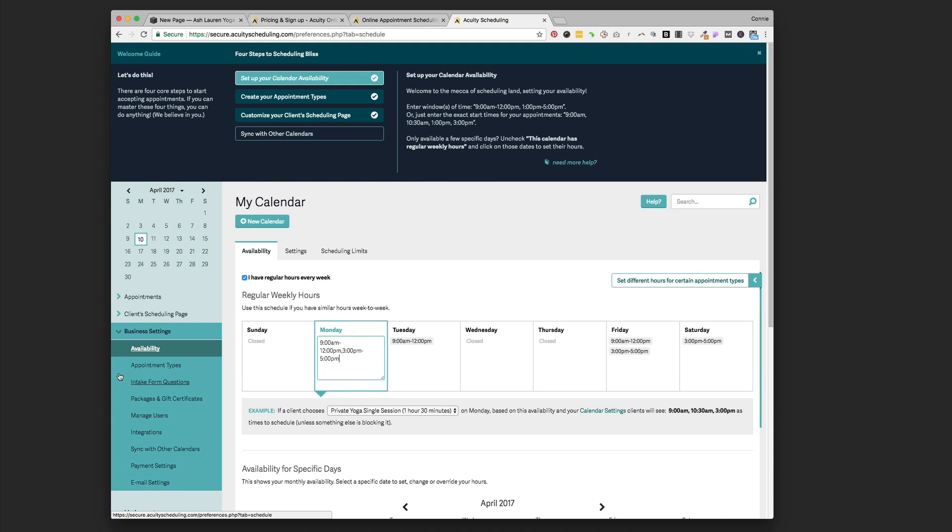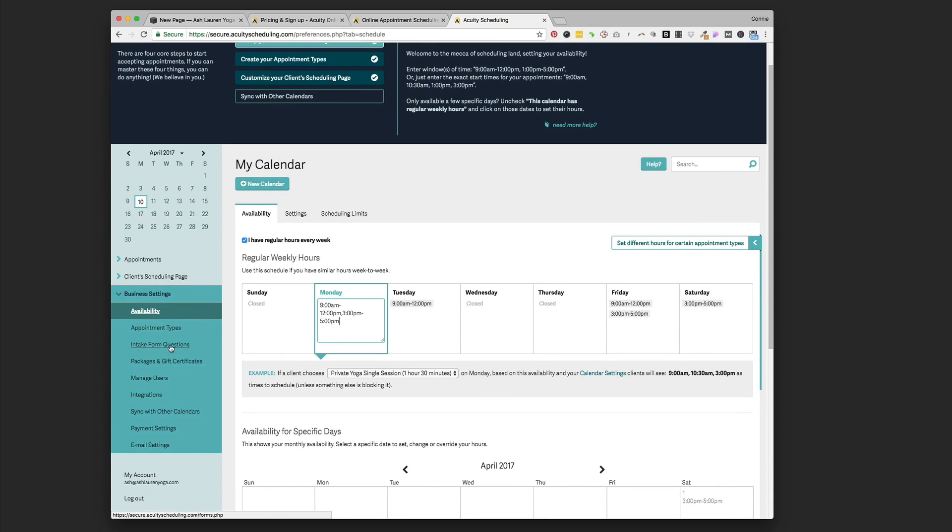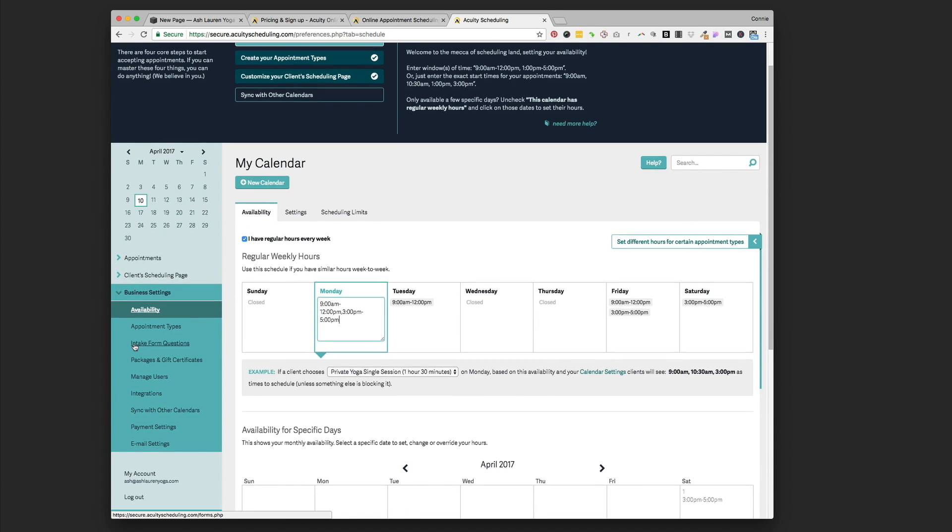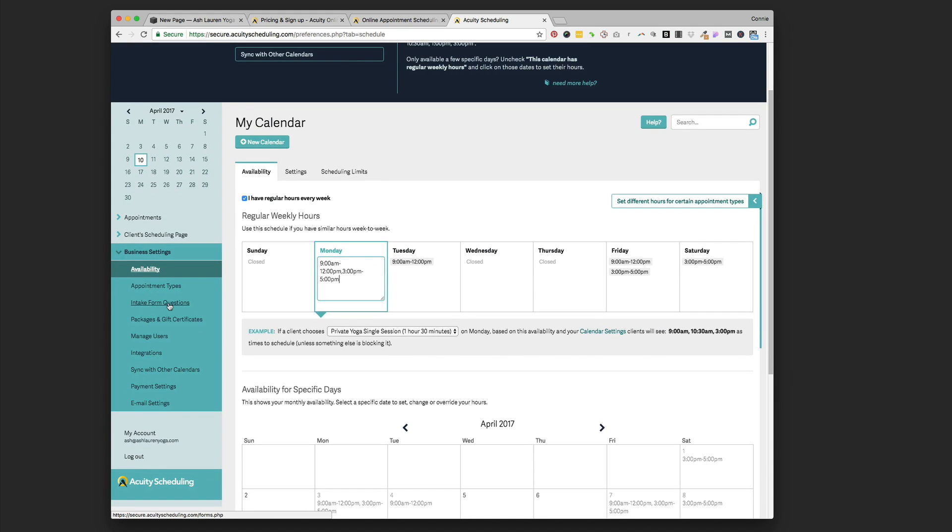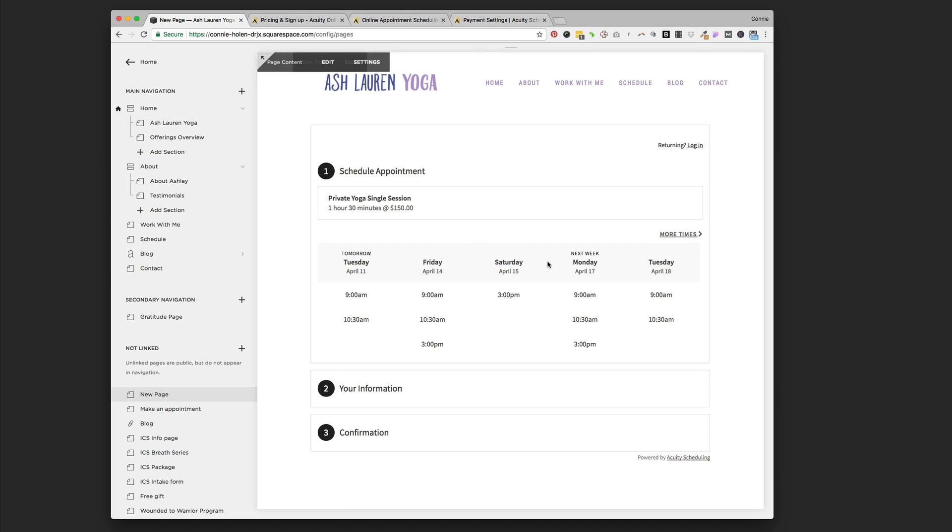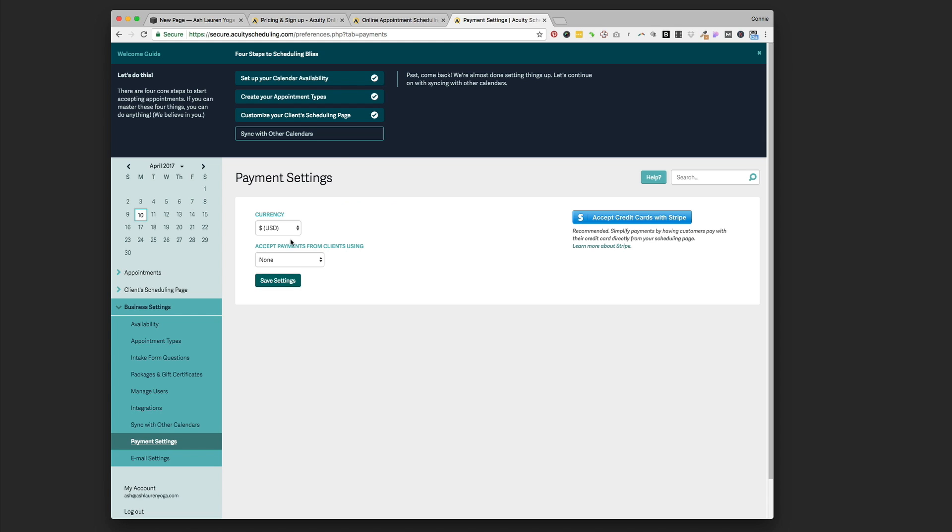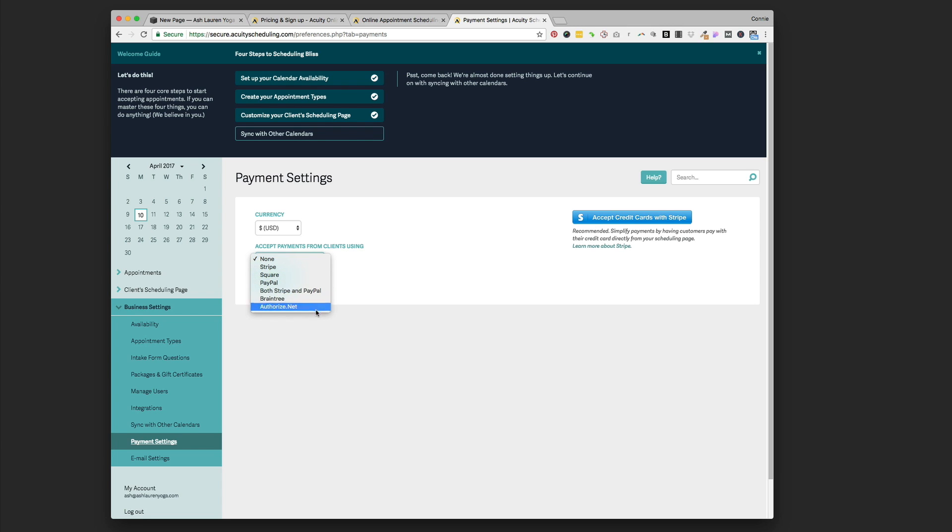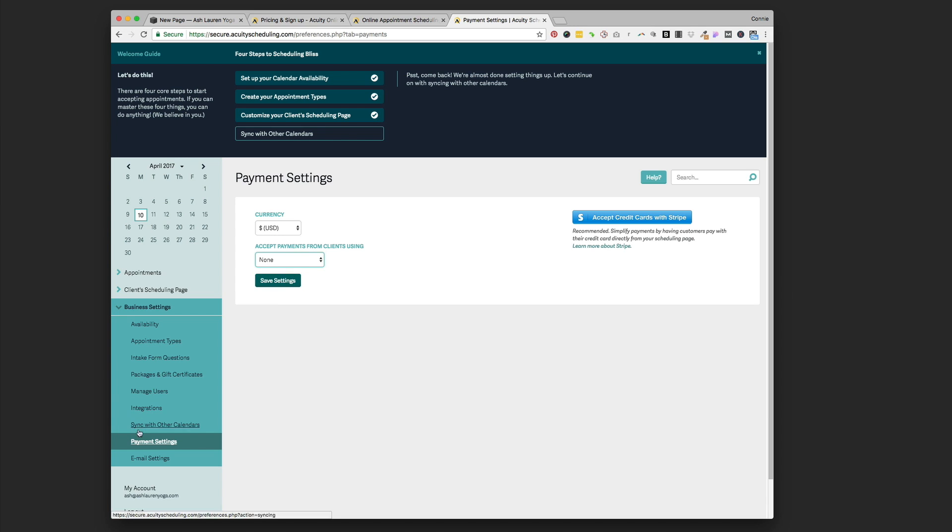In the Business Settings section, this is where you can add intake form questions as they're booking an appointment. You can add packages and gift certificates. The Payment Settings is important if you want to collect payments as they're making an appointment. If we have payment processing set up, there would be another step where they would actually have to enter payment. You have choices to set up and link your payment to your Stripe account, Square, PayPal, both Stripe and PayPal, Braintree, Authorize.net. Stripe is probably the easiest, especially if you already have a Squarespace account. PayPal is also pretty easy. You just connect where you want your money to go here in the Payment Settings.